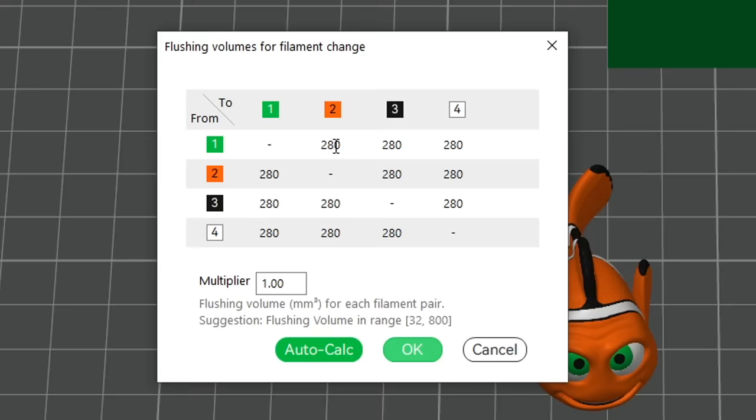On the left, we have the from color, and across the top, the to color, which means if we're changing from green to black, the purge value is 280. But if we're going from orange to green, the value is also 280, which is quite unusual.